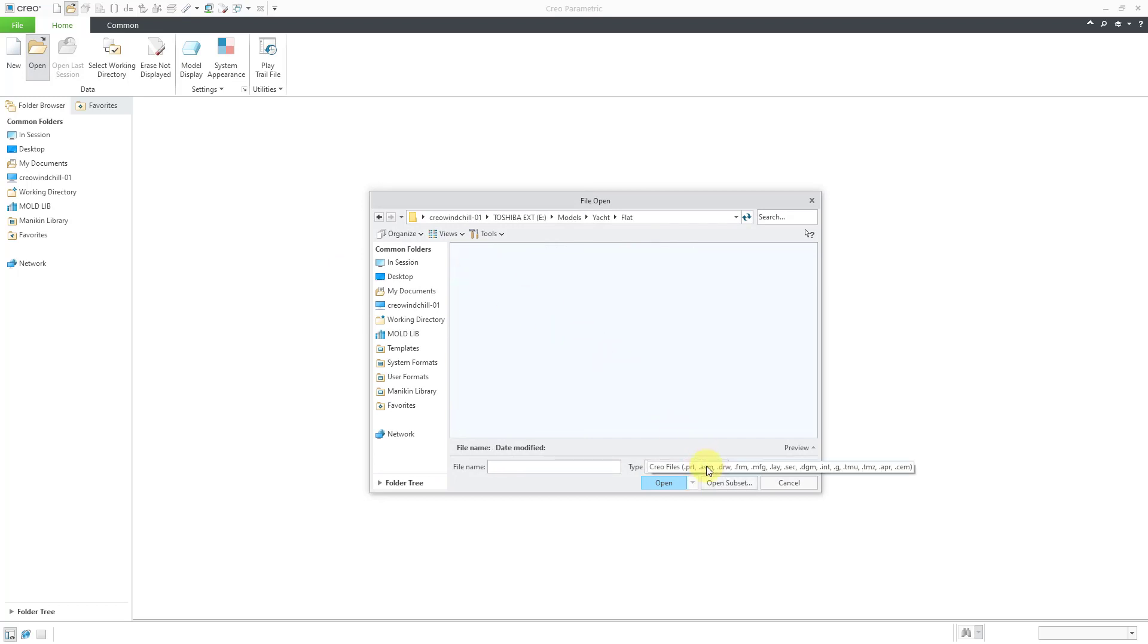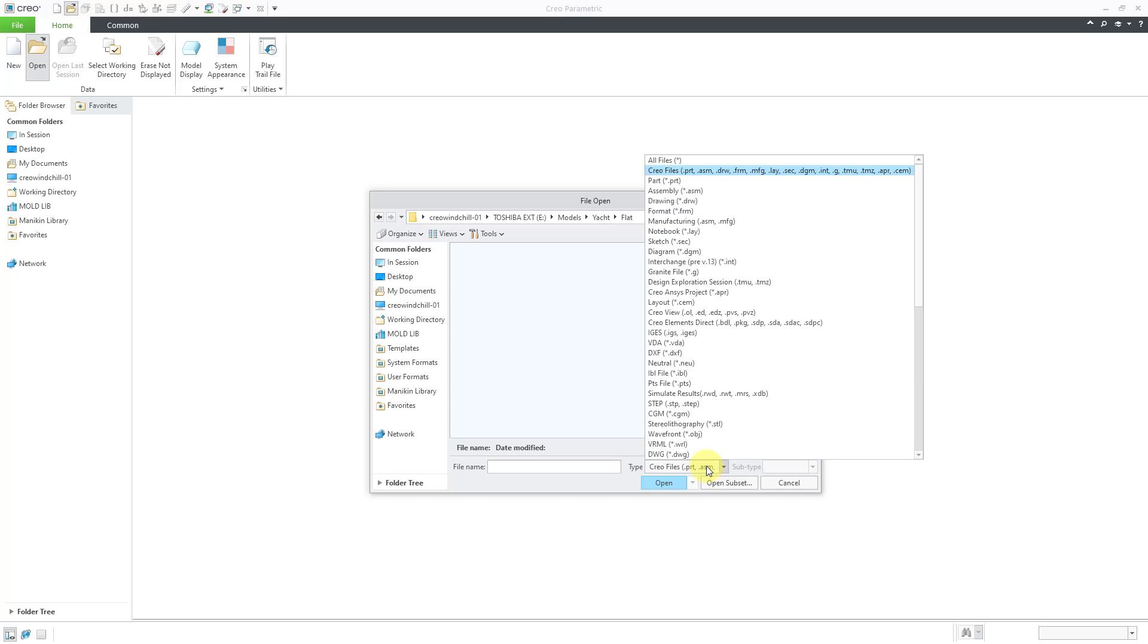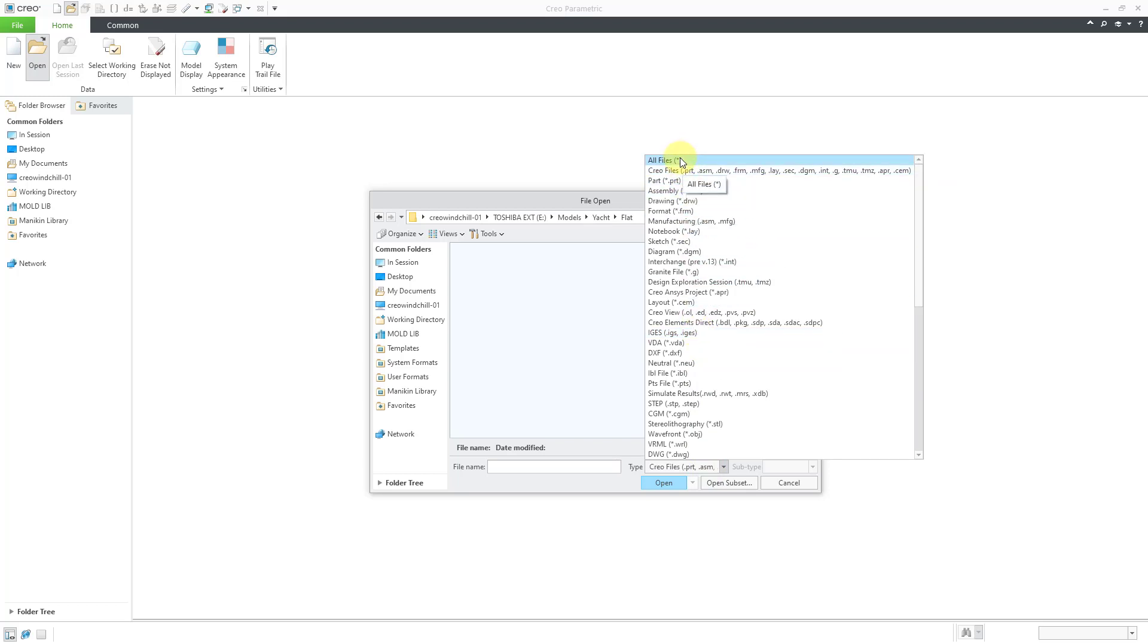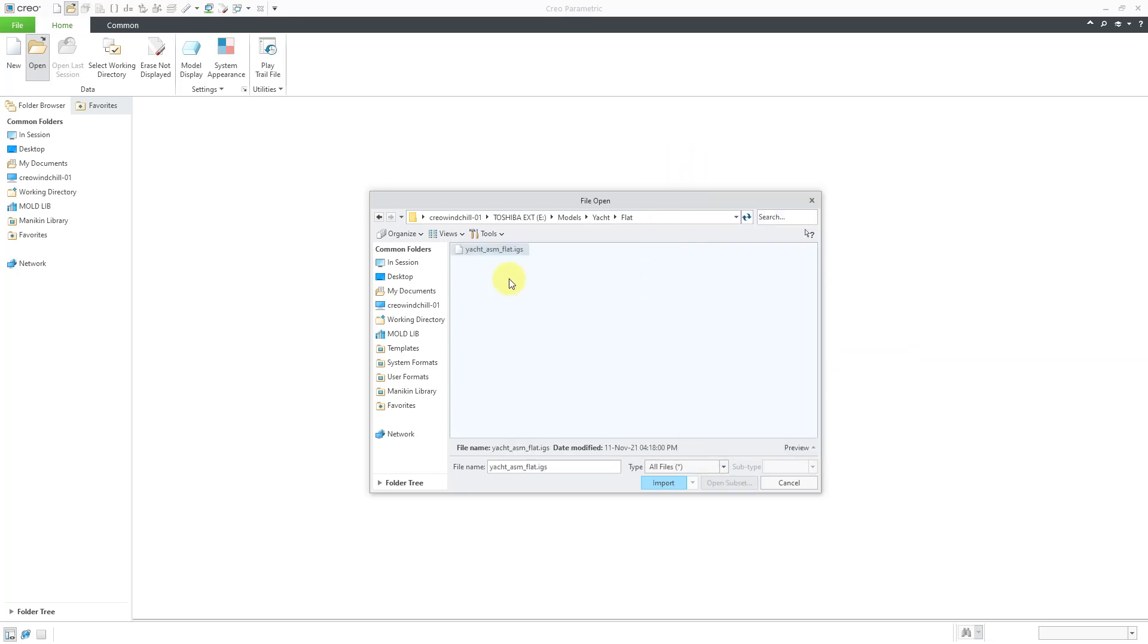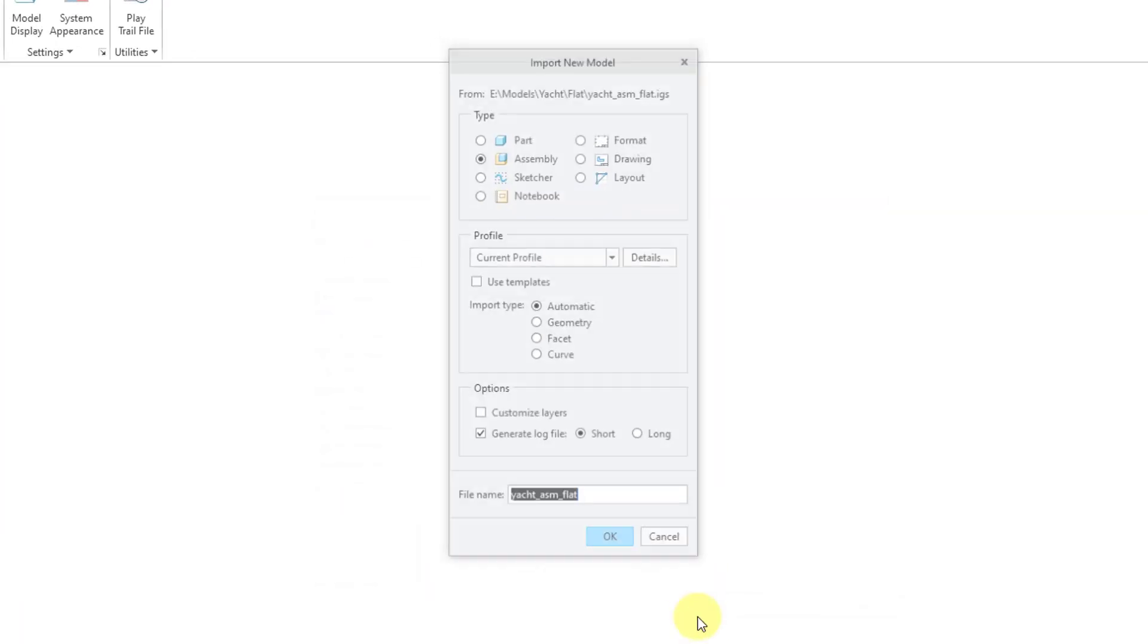In order to bring in the IGES file, you can go to the Type drop-down list. And about halfway down the list, you will find the IGES option or you can change to All Files. Here is the IGES file. You can select it and then click Import.